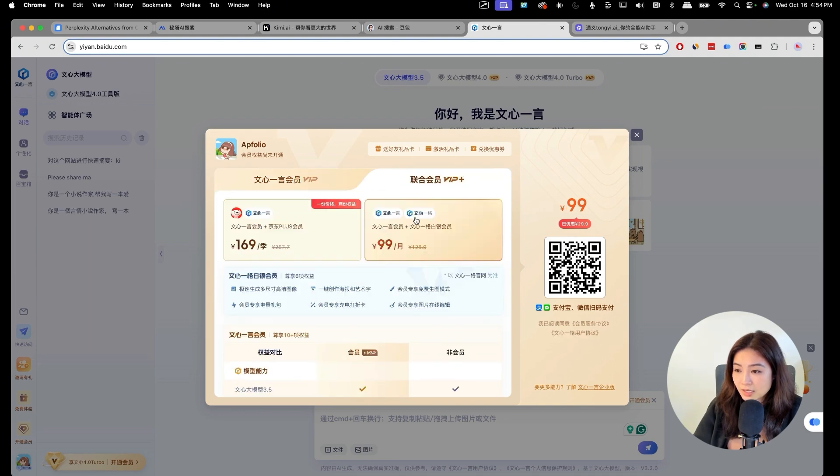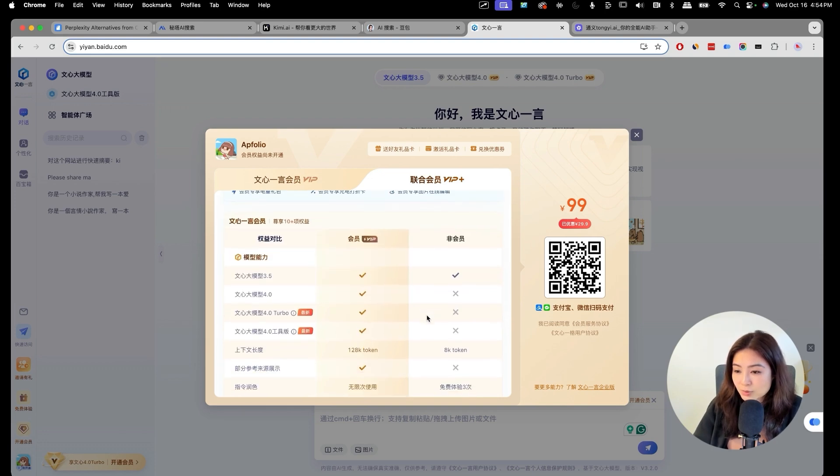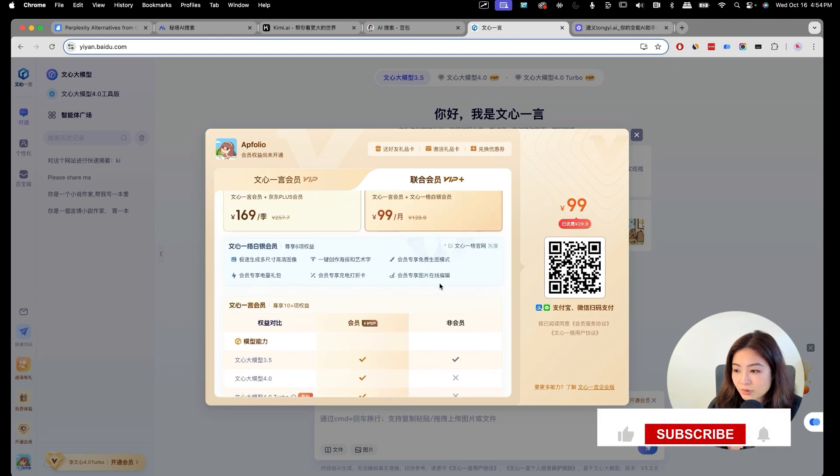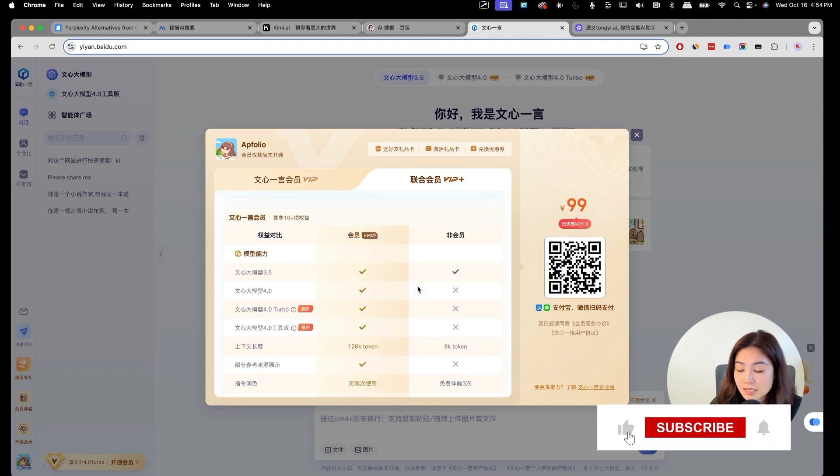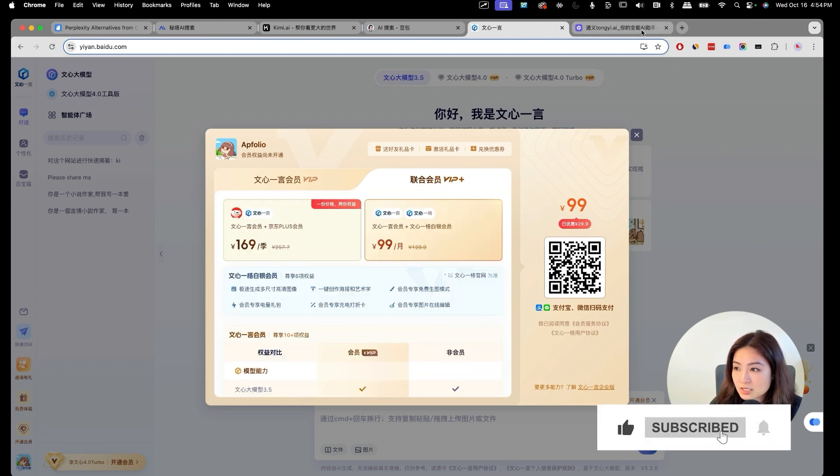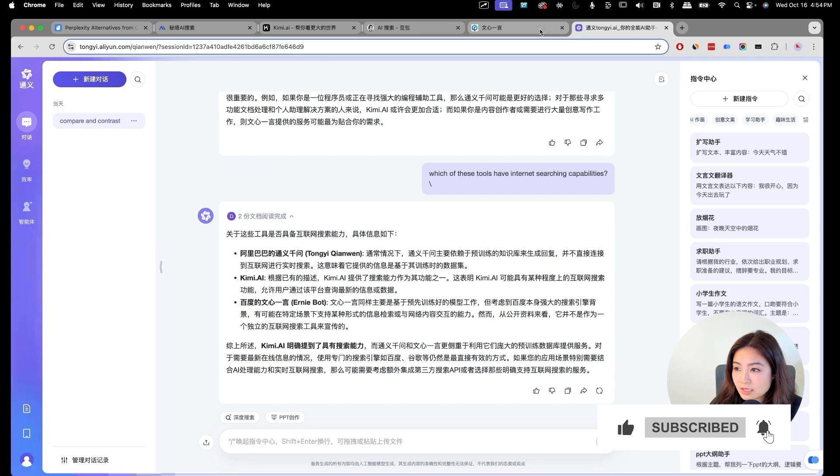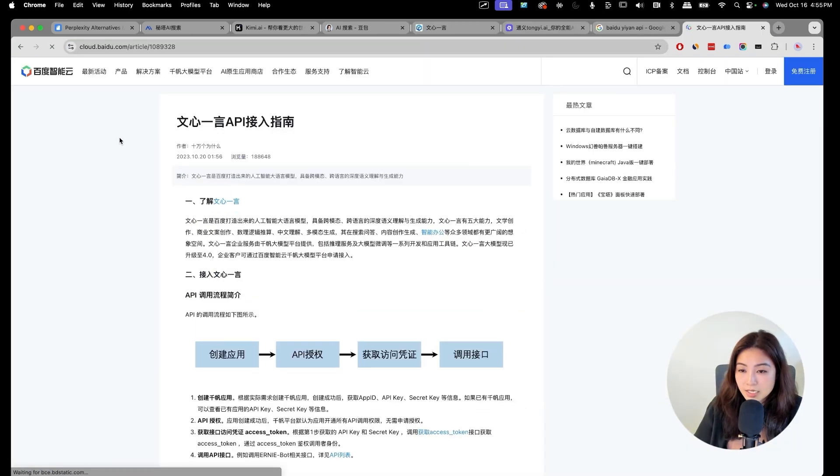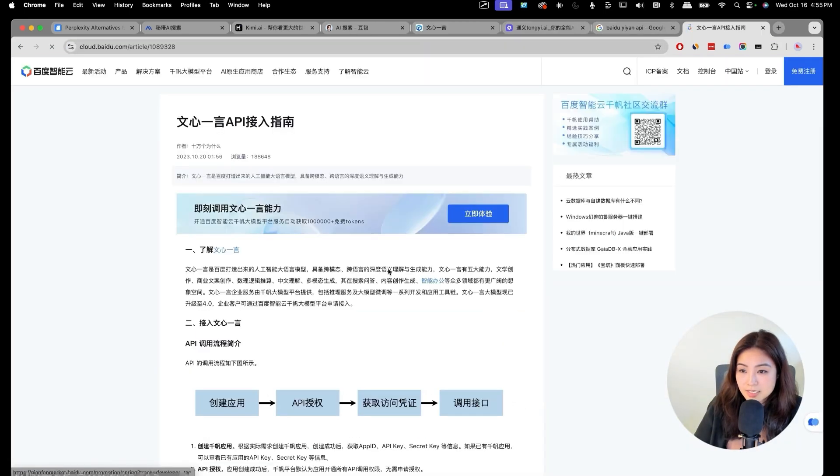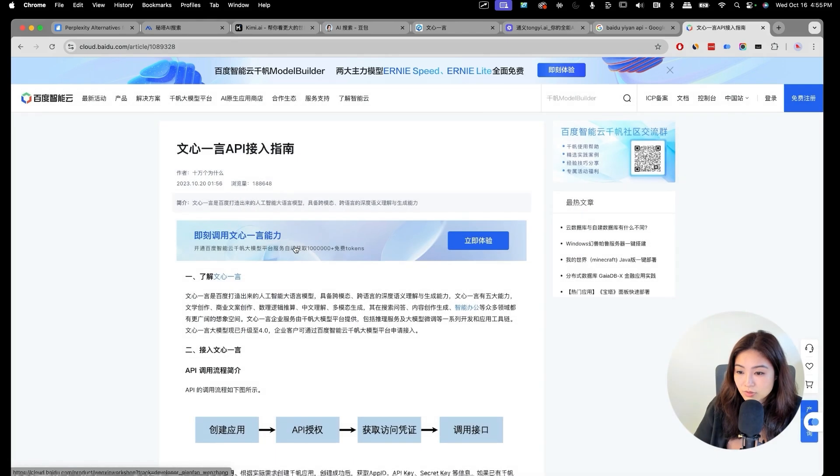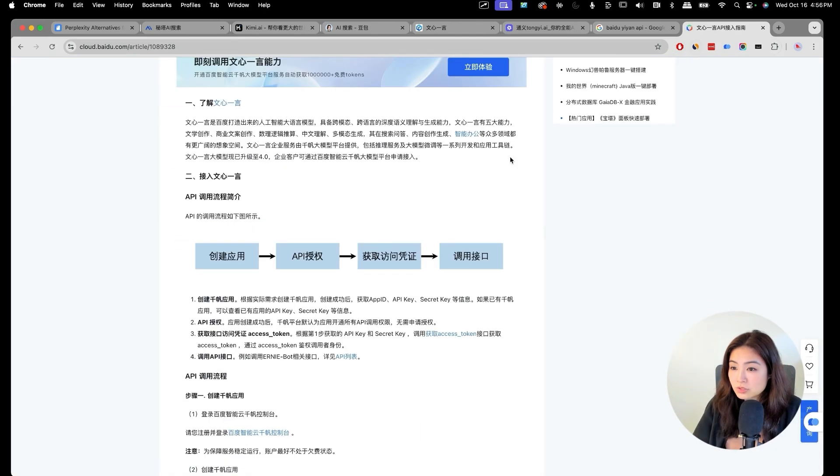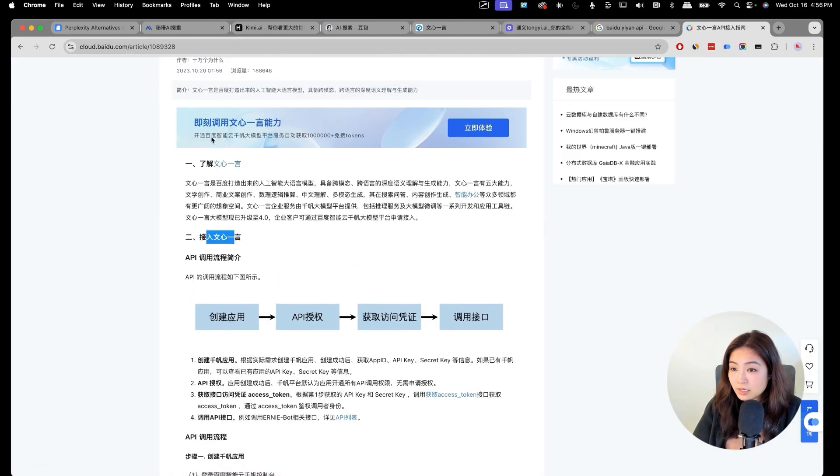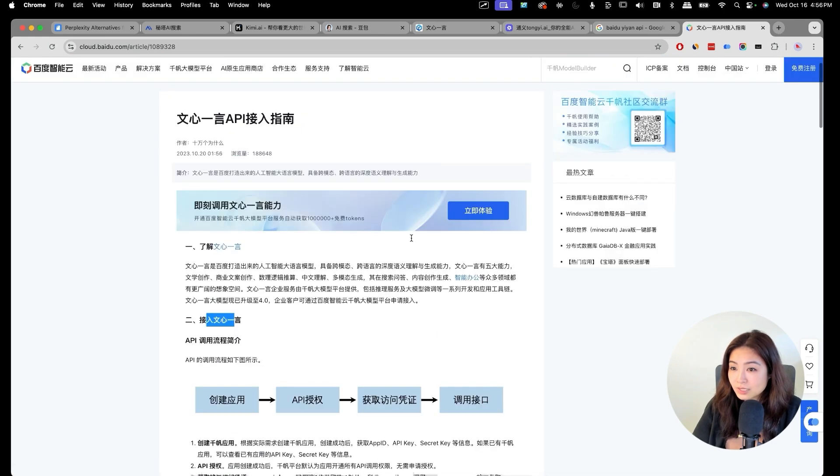This Ernie Bot, they also have another tool that is more like a Canva AI or Adobe Express AI that is photo editing based. But I'm more curious if this one has an API. Okay, it looks like it does have an API too that you can use. In order to use the Ernie Bot API, you have to use the Baidu Cloud.